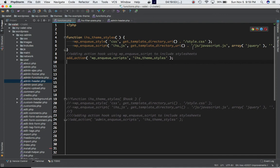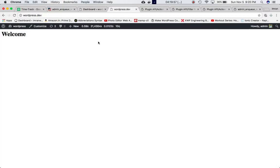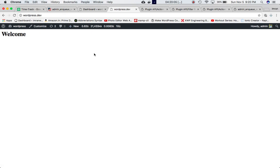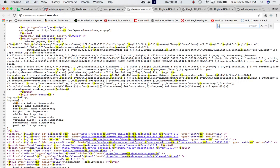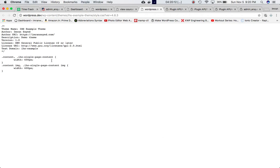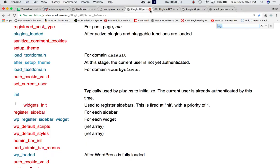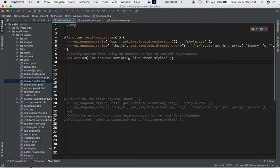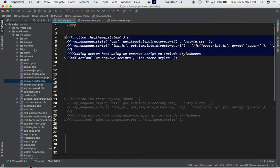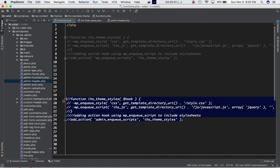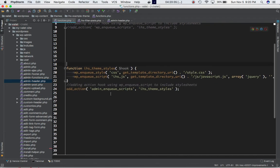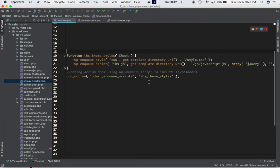To demonstrate: if I use the wp_enqueue_scripts hook and go to the front end, refresh the page, view the page source and search for the CSS — you can see the style has been applied. That's for the front end. Now let's comment that out and uncomment admin_enqueue_scripts for the back end.